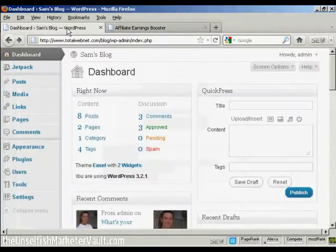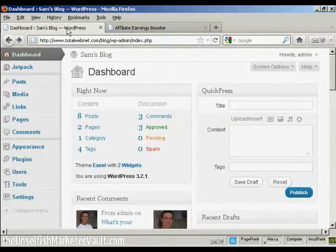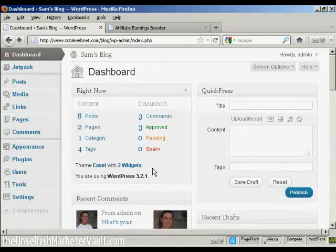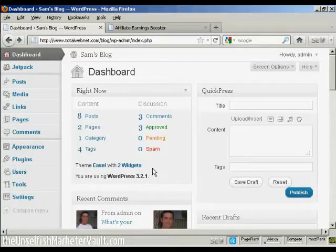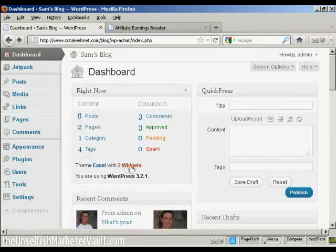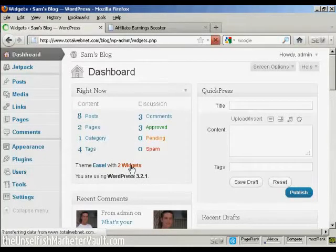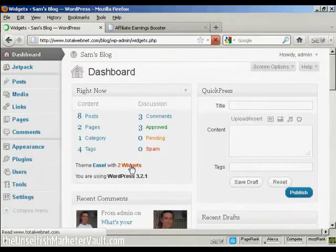And then I'm going to come back to my blog here, and I'm going to go to the Widgets page, because what I'm going to do is use a text widget to install this banner. So I'm going to click here on the widgets.